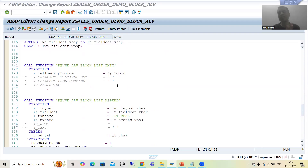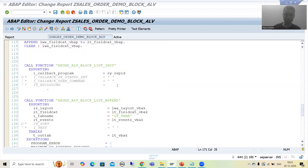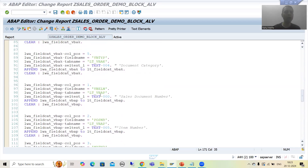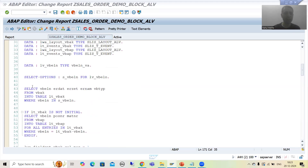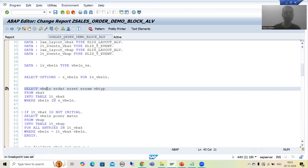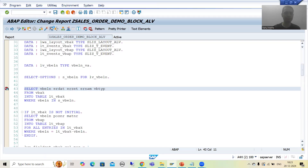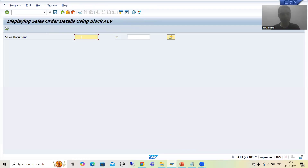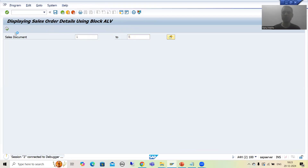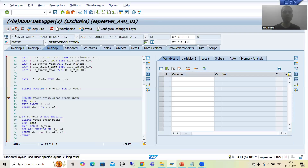Now what I will do is put a breakpoint and we will understand each and everything in debugging mode. So if some confusion is there it will be automatically cleared. I will put a breakpoint on the first execute table statement — this is our first query. I will run and give sales order number one to five, then go for execute. The system will enter into debugging mode.